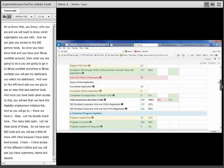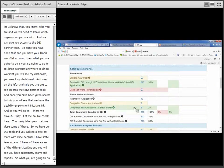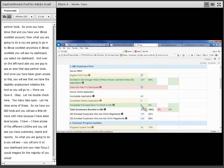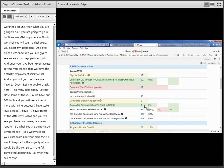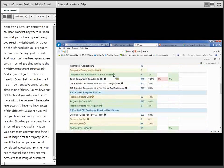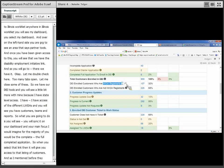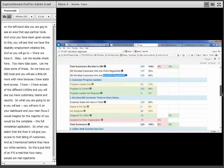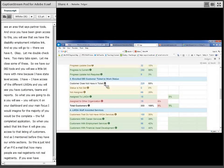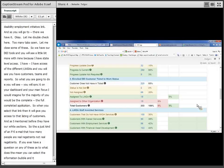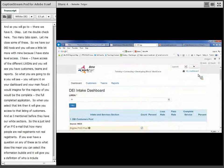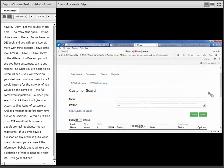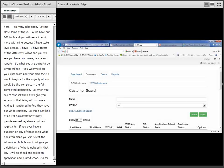From the dashboard, the white section is an FYI showing how many people are WIOA registrants versus not. Clicking the information bubble gives a definition of who is included in that list. The demo is being run in a production environment and this session is recorded and will be posted.